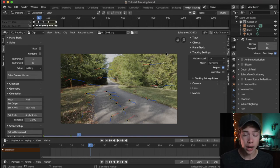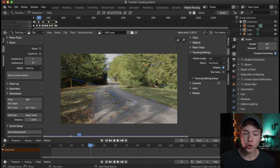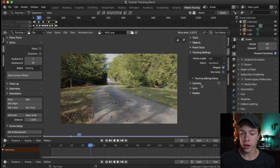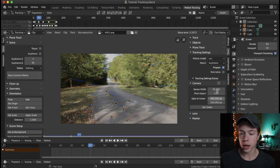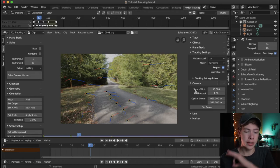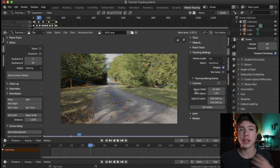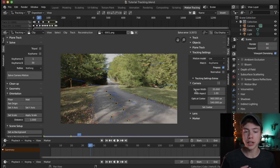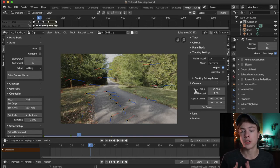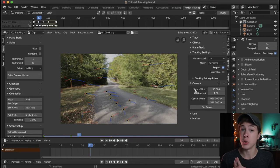First, we're going to set up our camera information. Over here on the right, open the Camera section and we see all this information about our camera. This is by far the thing that will most likely really help you get a better track, because Blender can sort of guess your sensor size and focal length, but it's really going to help if you can give it that information if you know it.